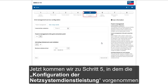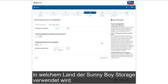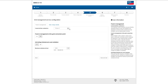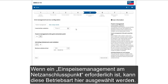Now we come to step five, in which the grid management service configuration can be set. This is quite helpful, since different grid requirements must be fulfilled depending on the country in which the Sunny Boy Storage is used. First, we can choose the correct line conductor the Sunny Boy Storage is connected to — for example, Phase L1.